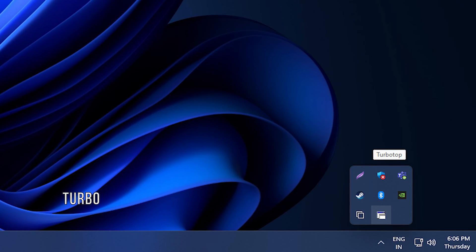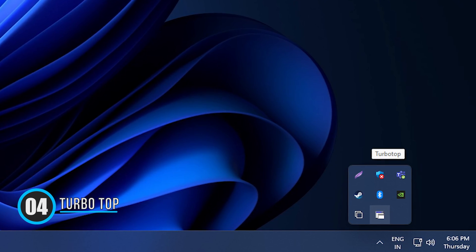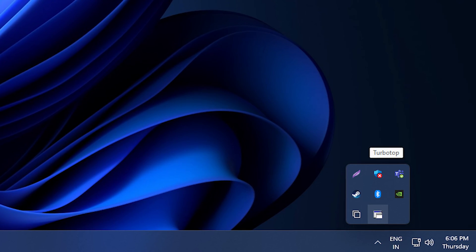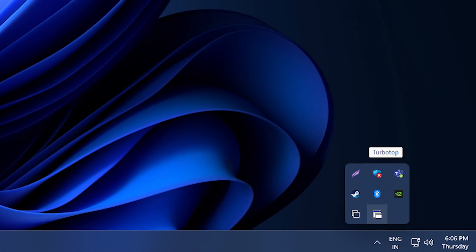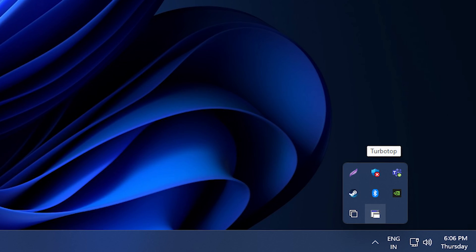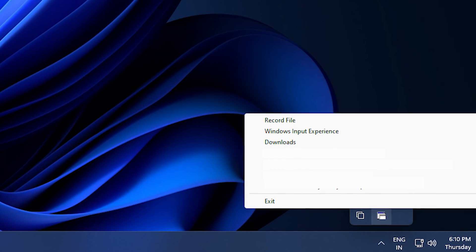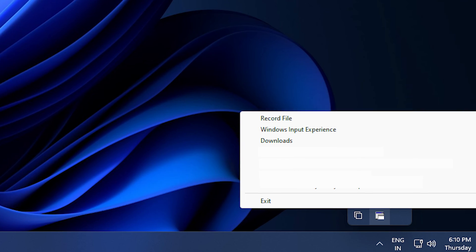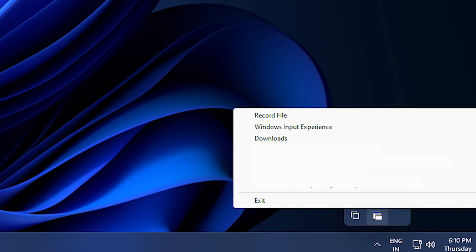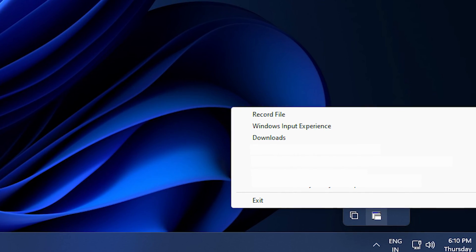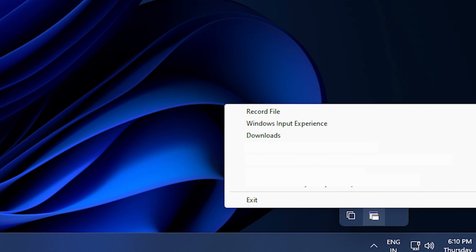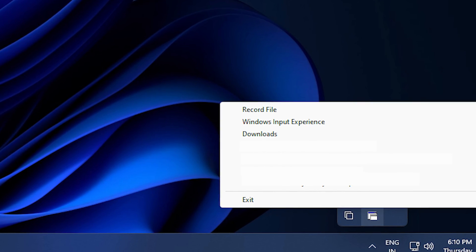4. Turbo Top. Turbo Top is a small utility that runs from the system tray. It lets you choose the window that you want to keep on top, and the window would stick to the top while you do your work. There are no hotkeys or customizations possible with this tool. Turbo Top is very simple to use and just does what it says.